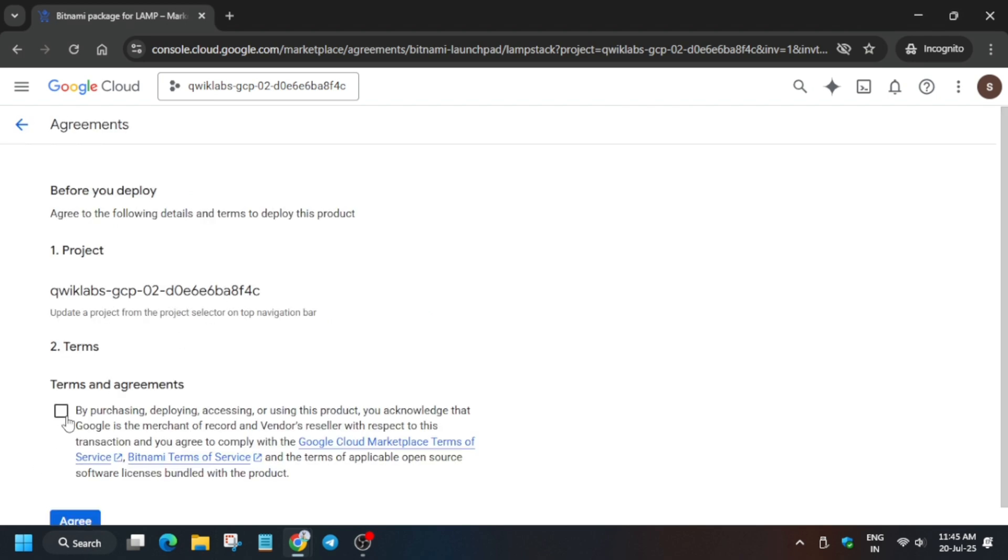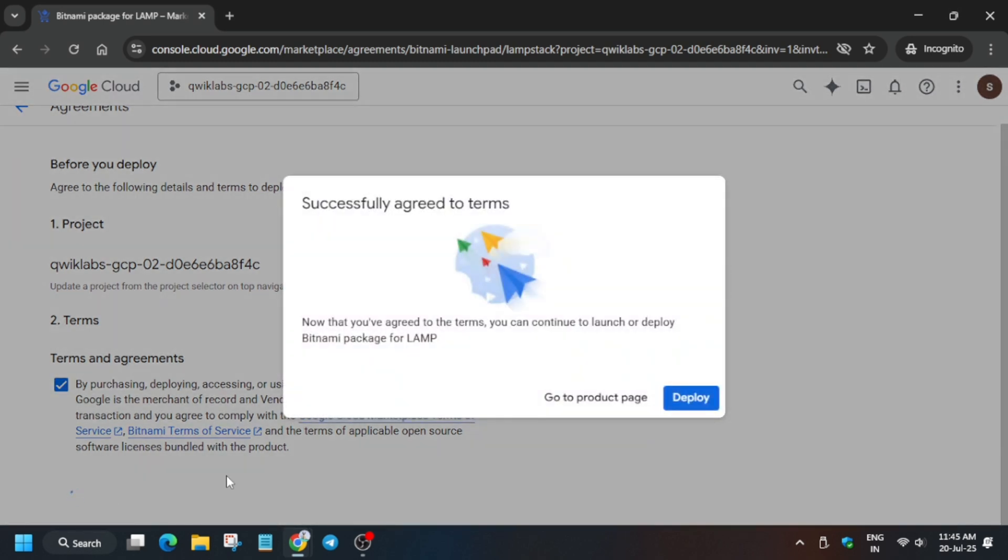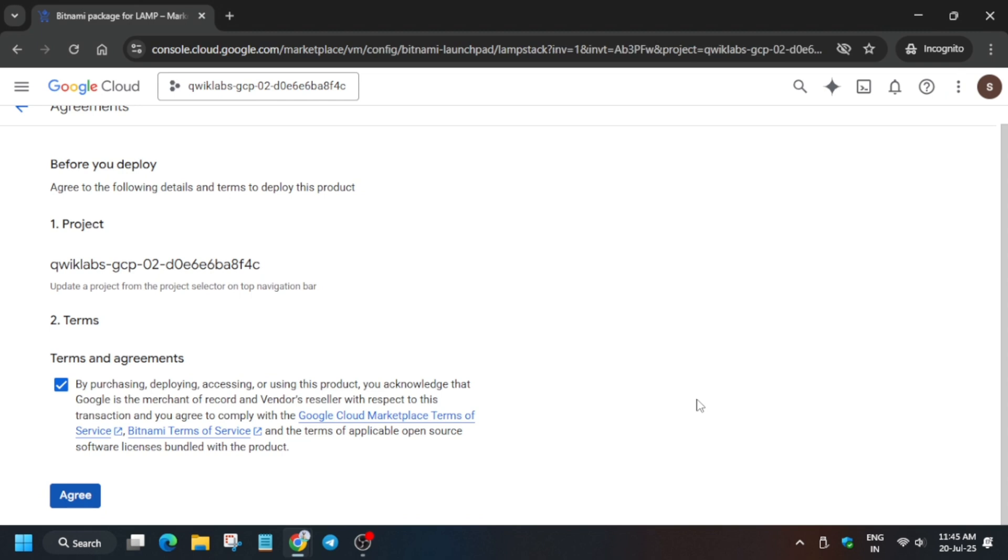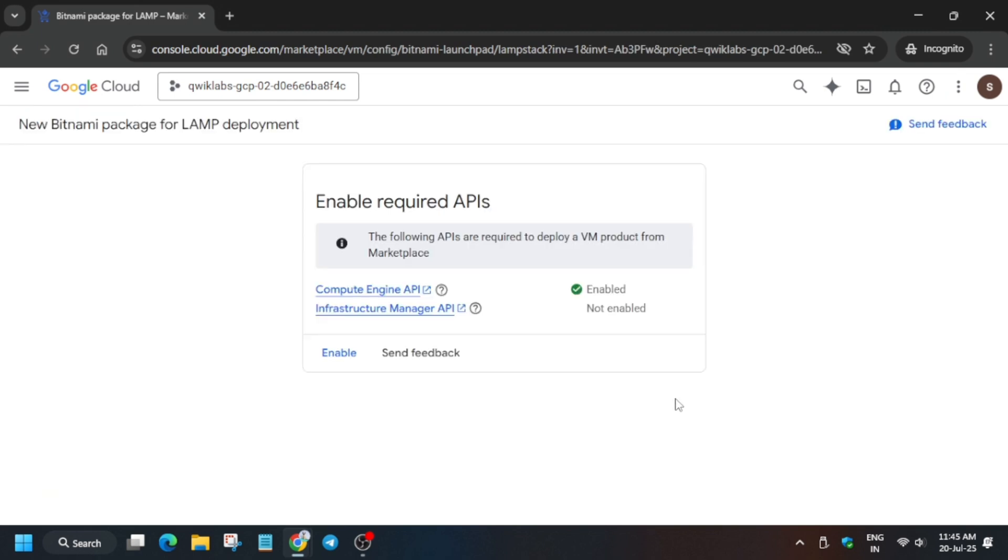Now it will take some time. Click on this checkbox and agree. Now once you have clicked on Agree, the next step is that you have to just deploy the project. So first of all, click on Deploy. And if by chance any APIs are not enabled, you will get a popup like Enable the API - click on Enable.